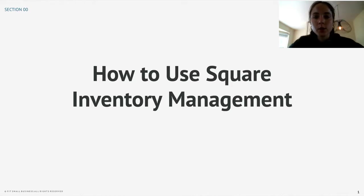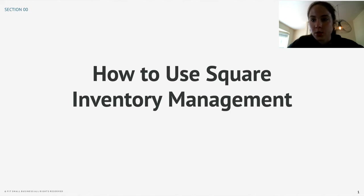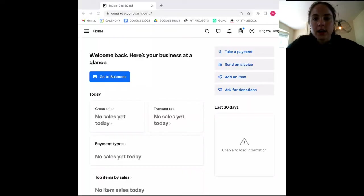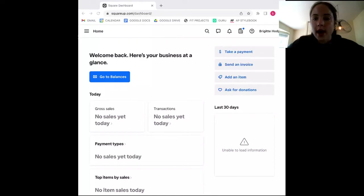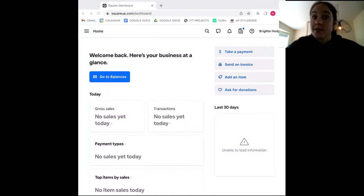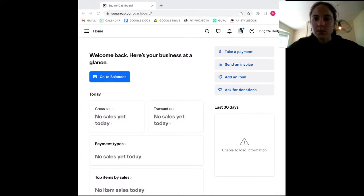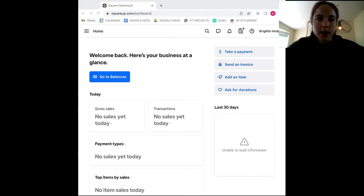So here we are on your Square Point of Sale dashboard. Now, when it comes to inventory, the first thing you will need to do is tell Square exactly what inventory you have. This brings us to the first step of the setup process: add items to your inventory catalog. To do this, you will simply navigate over to the items button in your home screen menu.